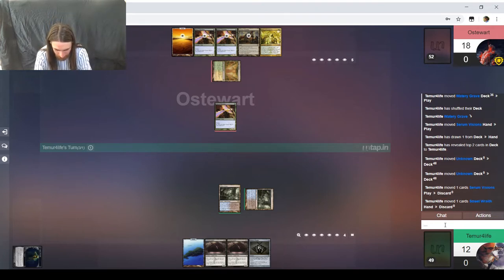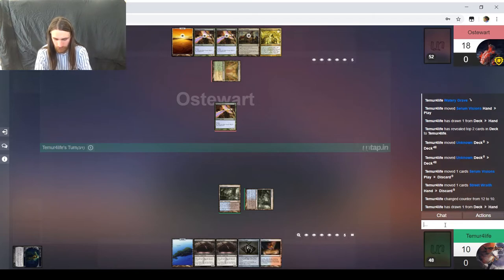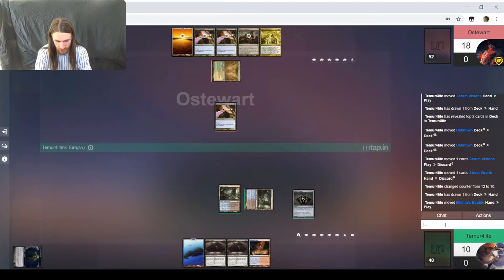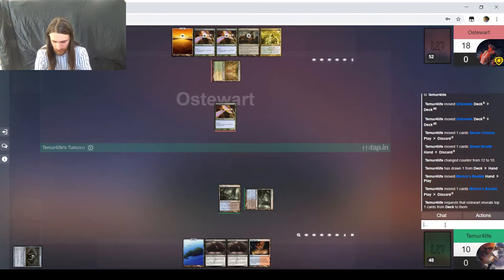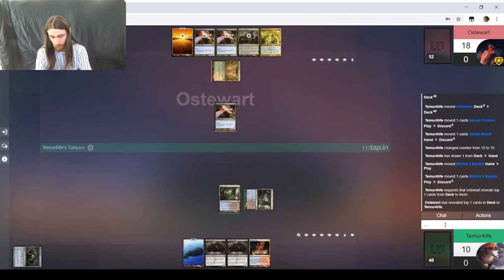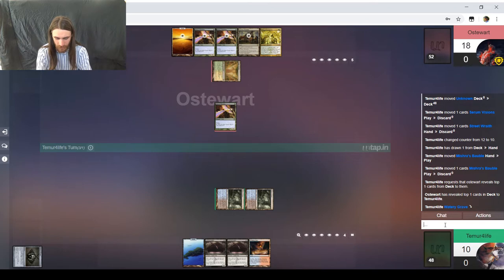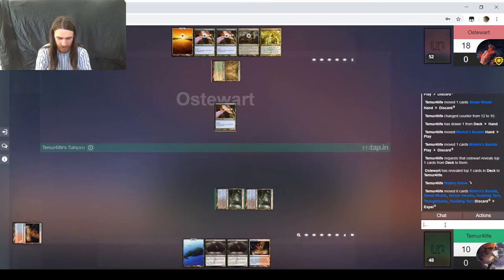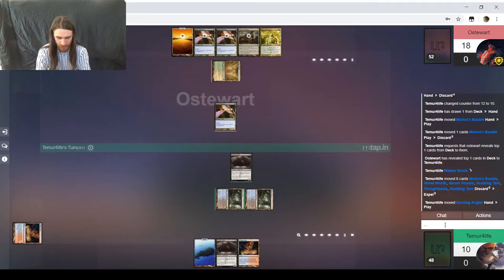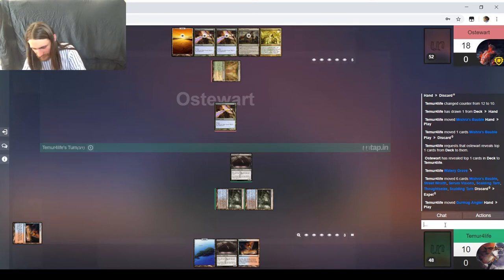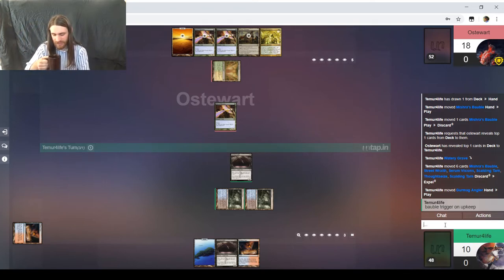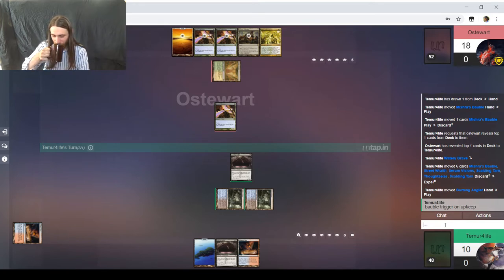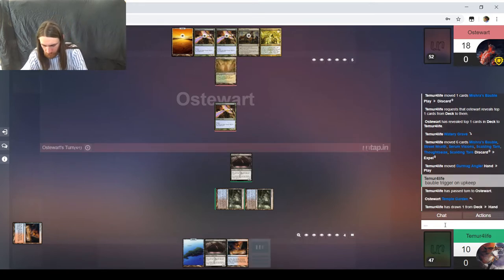So down to 10. Street Wraith Cycling. Mishra's Bobble. Popping it now, apparently. See what that card might be. Well, never mind. I guess we don't get to see it. Osterwort does. We, however, do not. And, lo and behold, the 5-5. Gurmaug Angler showing up to the party.